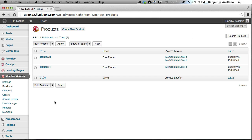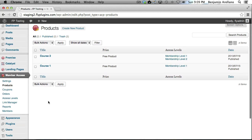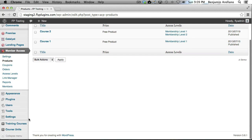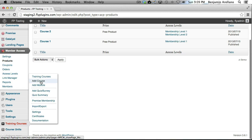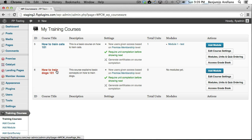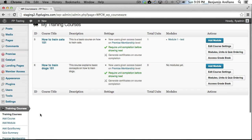Okay, so now what we want to do is go down and I just want to point out that we already have a couple of courses set up with WP Courseware. We've got How to Train Cats 101 and How to Train Dogs 101.